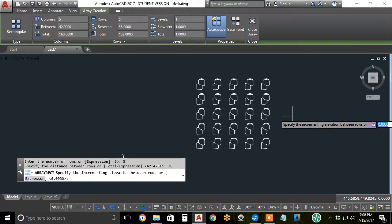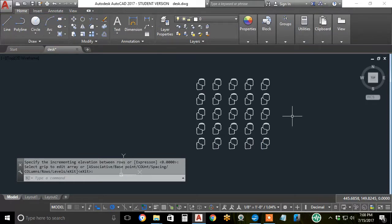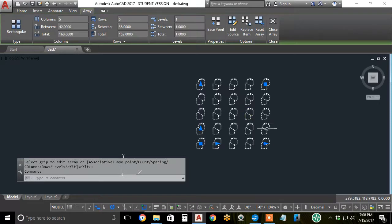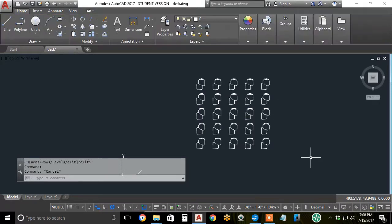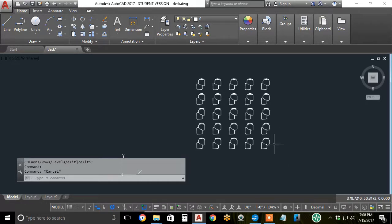Hit enter a couple of times until you're back to the type of command prompt. A rectangular array is a single object. You can always grip edit it later. You can rotate it and copy it just like you would a single object.